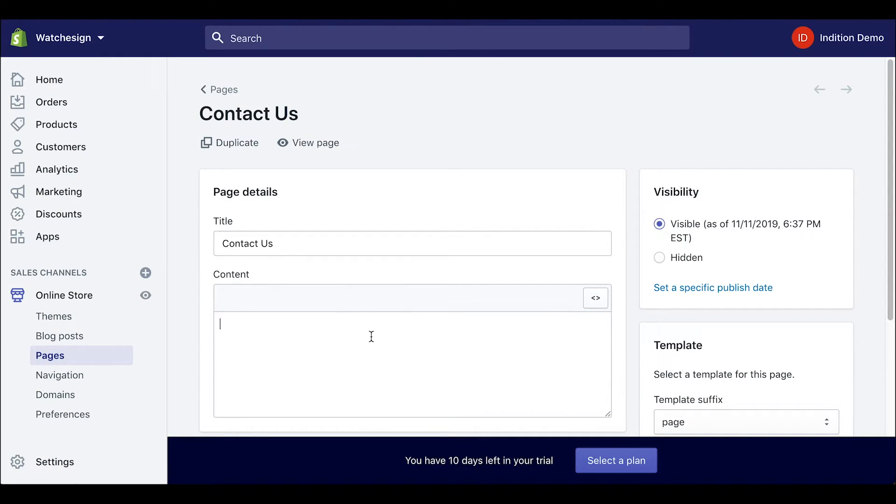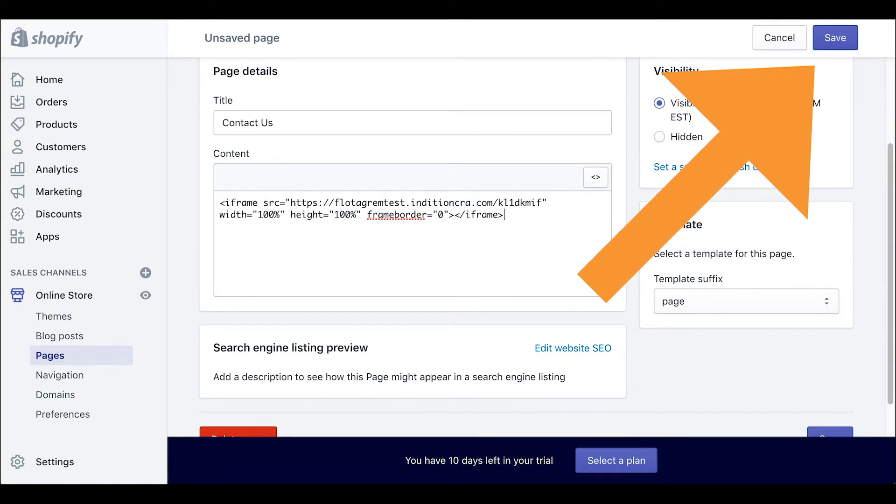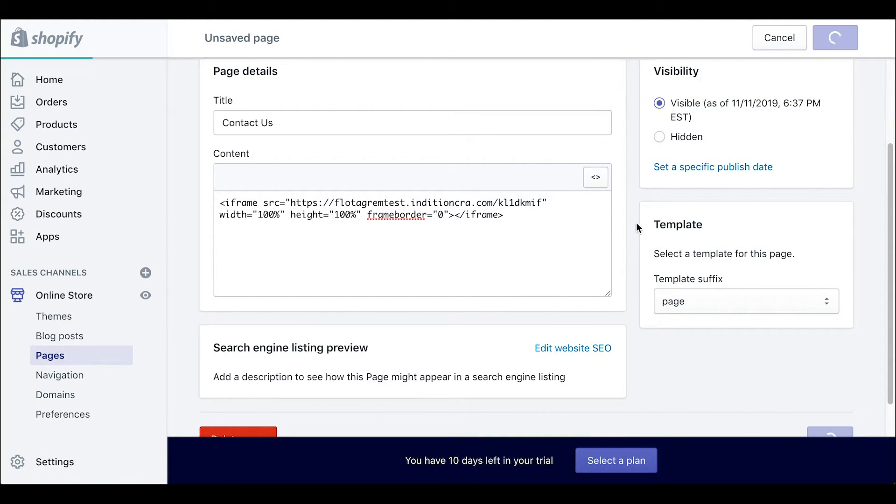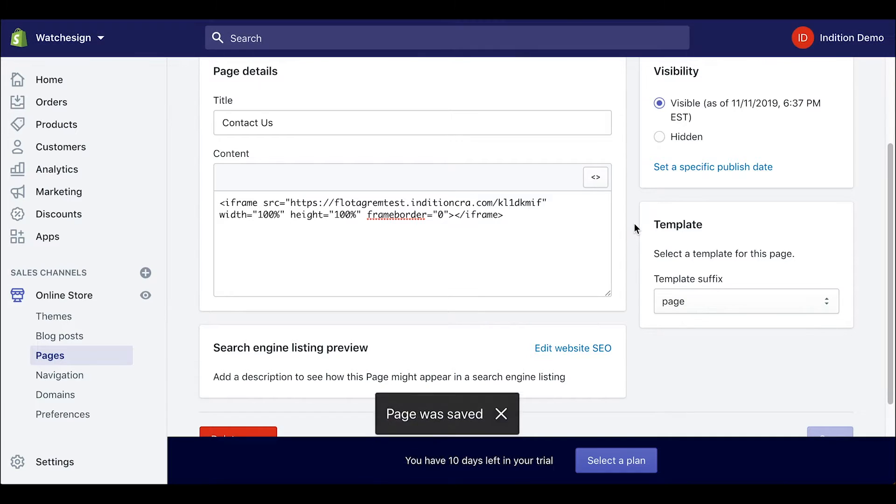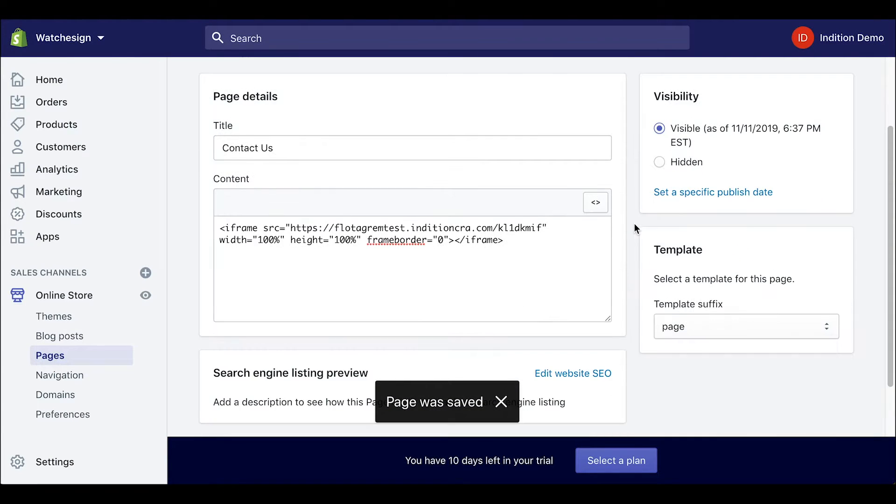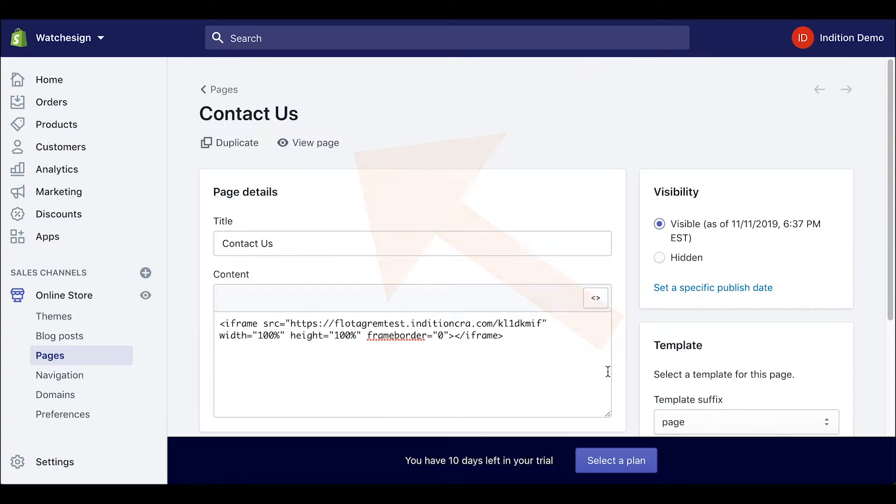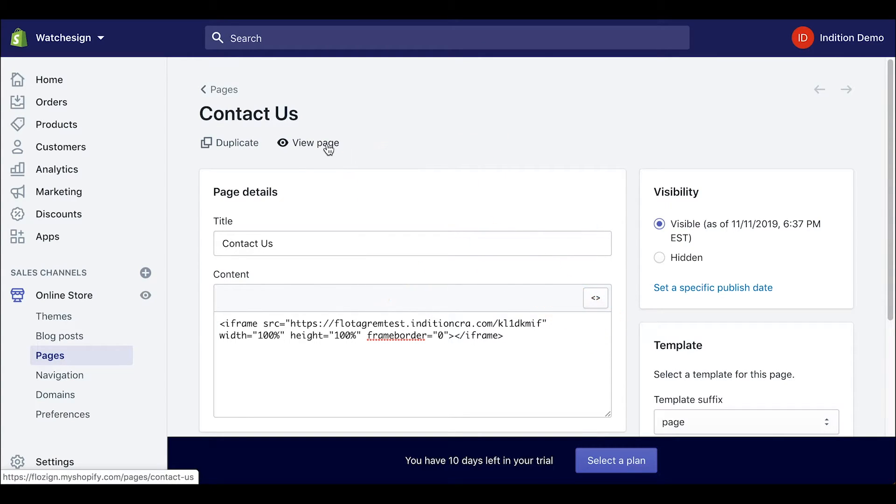We can paste that in and then click save at the top. Then let's click on the view page link to see a preview of our contact us page.